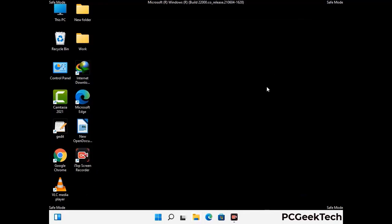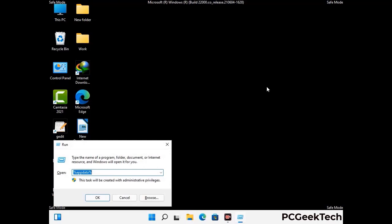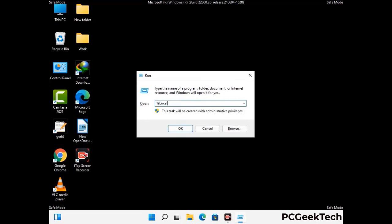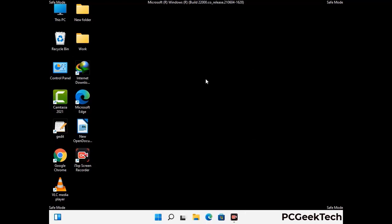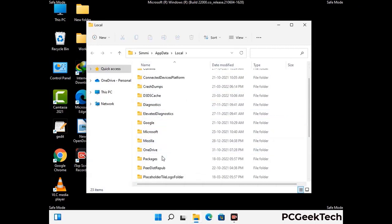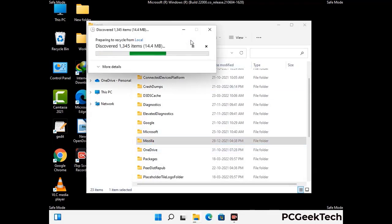Again press Windows and R together to open the run box. Type in %localappdata% and press enter. Find and remove any suspicious files or folders related to the virus. Also look for any files created at the time the virus attacked your PC. Be careful and don't remove any important folder.